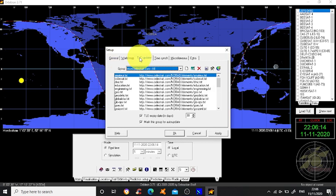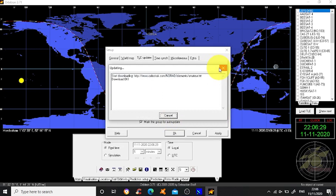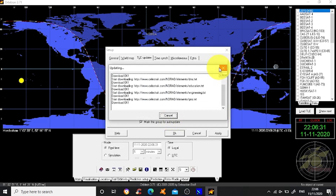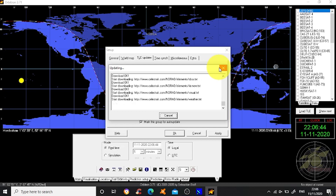When we look at the TLE, or two-line element updater, these are all the groups of satellites that you can update. You select these to update as you go along. As you can see, this is updating the satellites and getting all their Kepler information - in other words, where they are in time and space at the moment, the latest information.